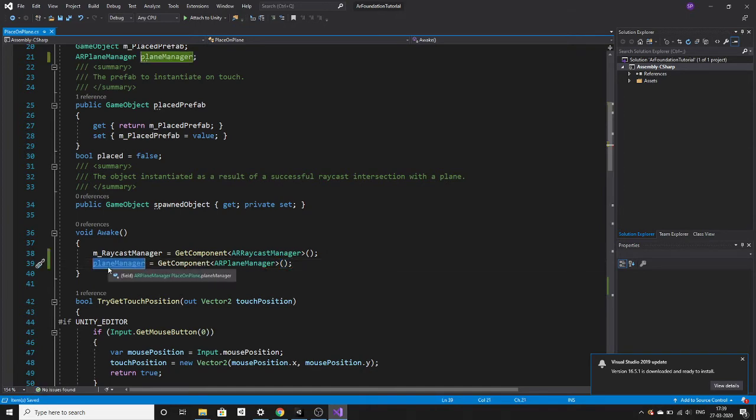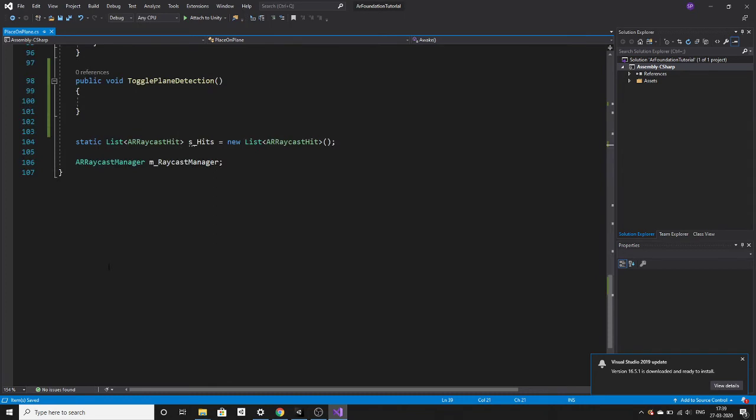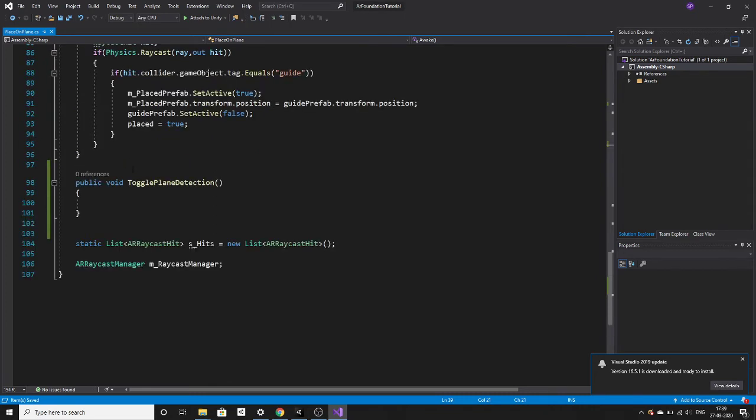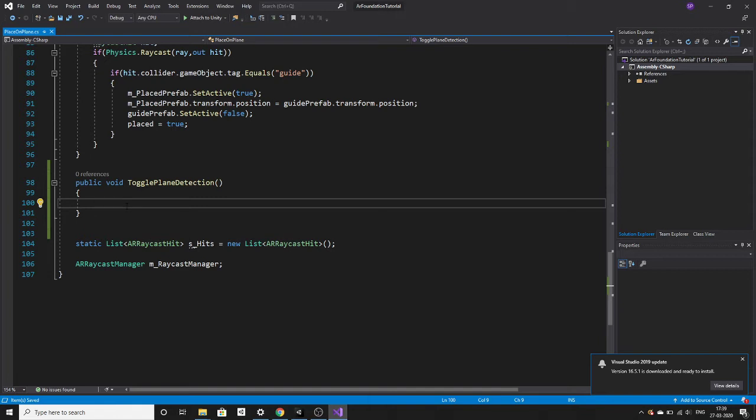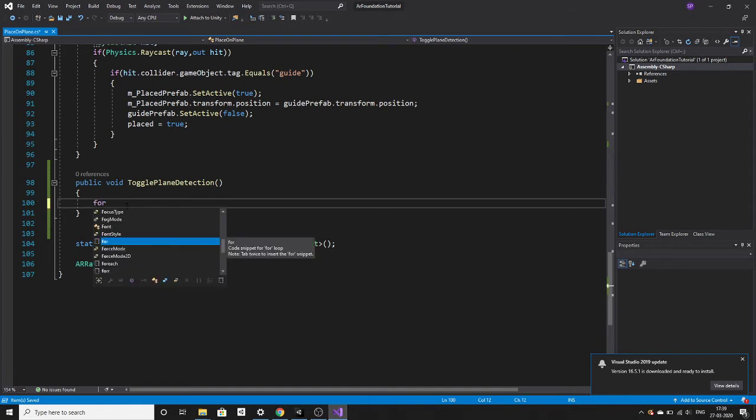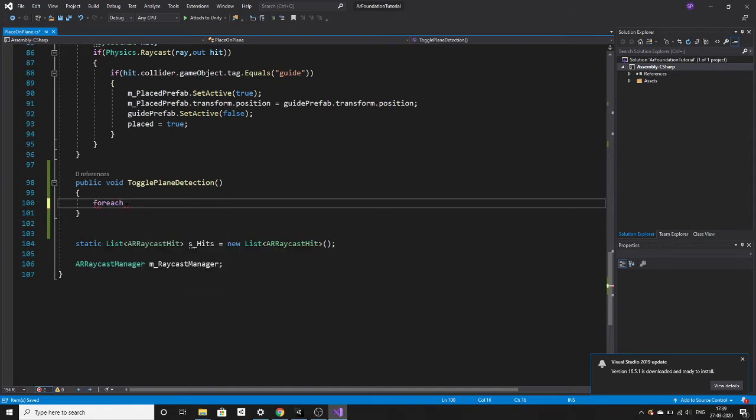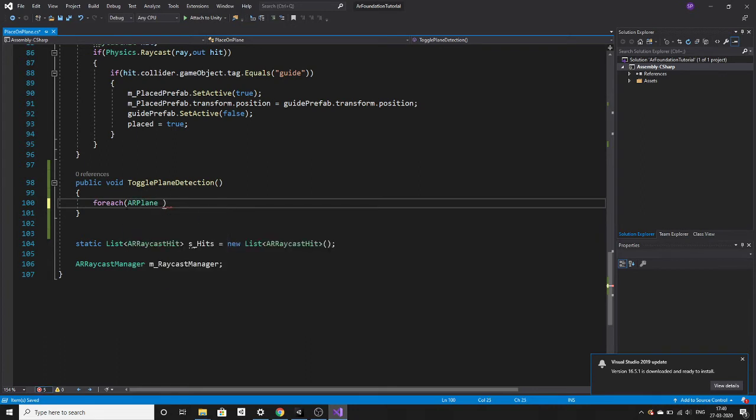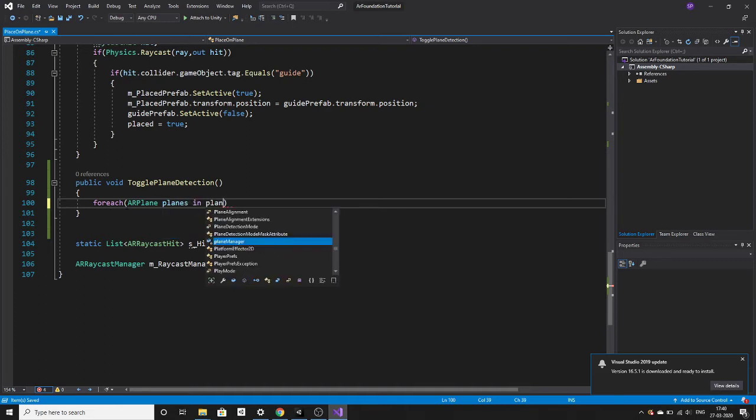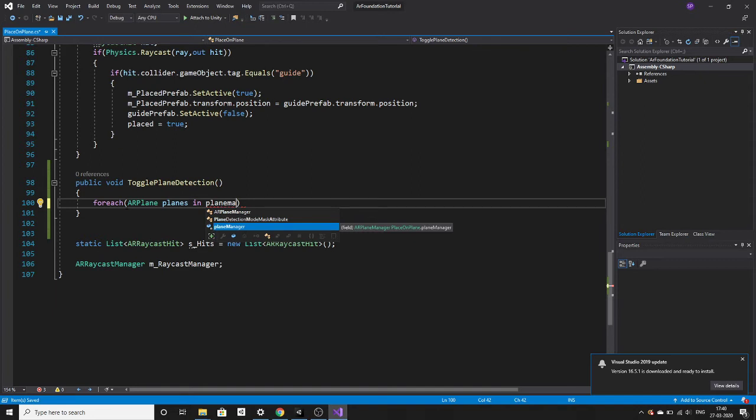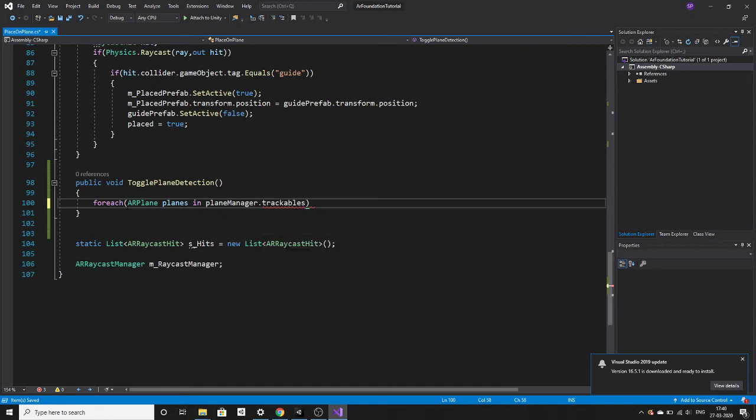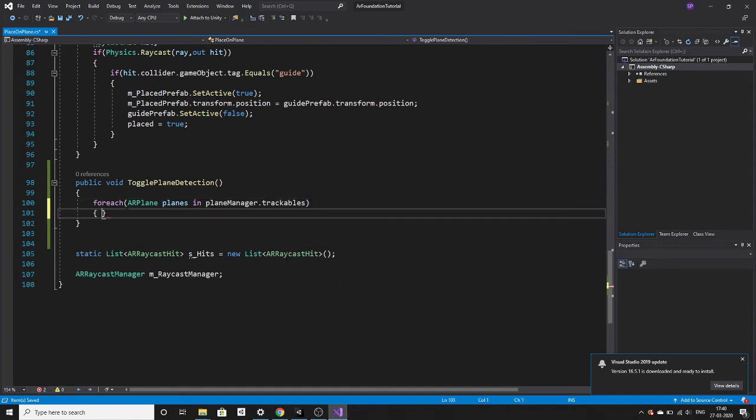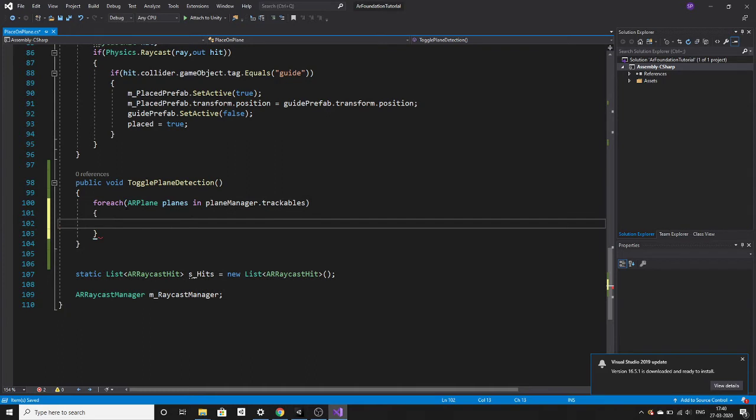Now we have to deactivate all those trackable planes which are already there. We have to get that and deactivate them. Let's do that by using a foreach loop. All those planes, trackable means which are tracking right now. You have to get all those planes and deactivate them.